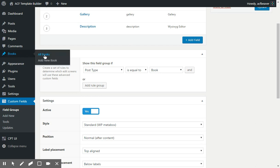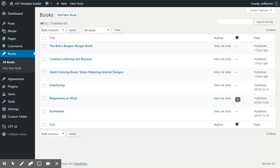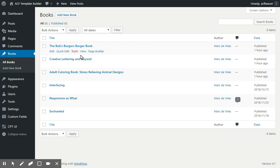I also happened to create a few books to show this: Bob's Burgers Burger Book, Creative Lettering and Beyond, and an adult coloring book.